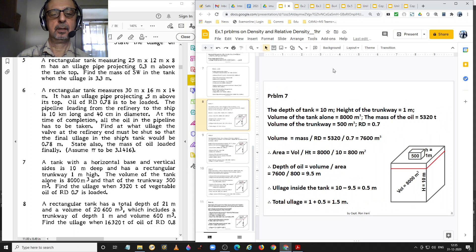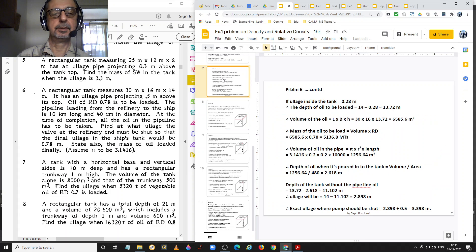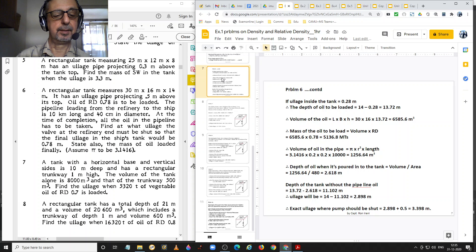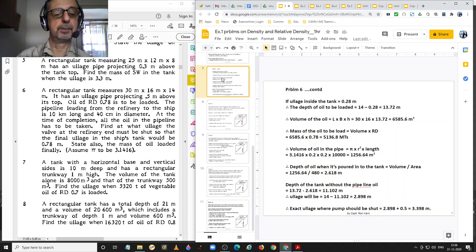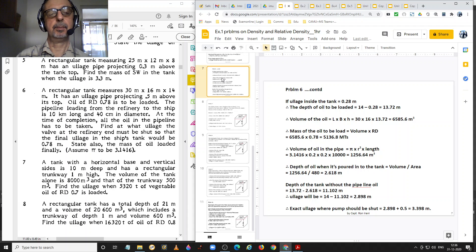Good day everyone. Welcome to this presentation. I am Captain Rani. In this video I will be explaining the solution to problem numbers 7, 8, 9 and 10 from exercise 1 in Captain Subramaniam's textbook, Ship Stability 1.